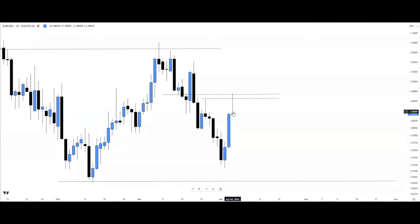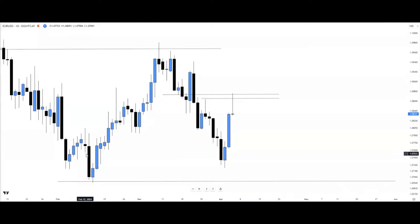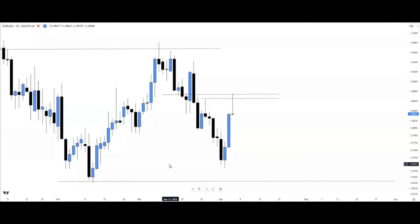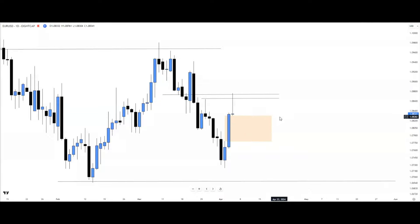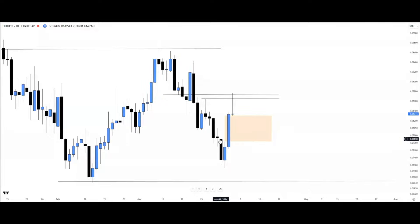Price traded into the weekly fair value gap, which is also a daily time frame swing high, after trading into an inversion fair value gap. The reaction from this level becomes our context on the daily time frame, and here we have a draw on liquidity — a fair value gap and imbalance. We want to see price move from this context area to fill that imbalance, also reaching for an order block below.